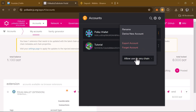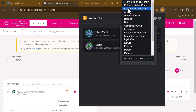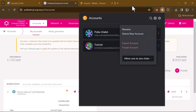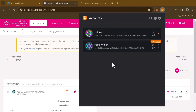Click on the three-dotted icon at the right. Where we have 'Allow use on any chain', click on that and select Polkadot relay chain.